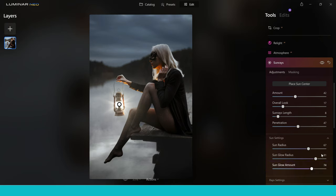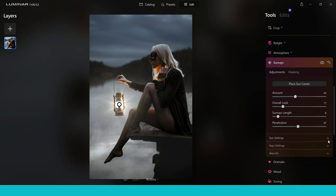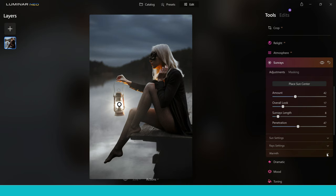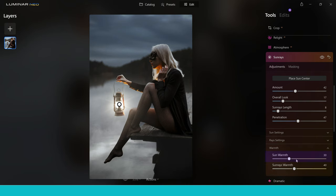I'm going to go into ray settings and make sure there are no rays, because we don't actually want rays coming from the light. Finally, let's go into warmth — we want to make sure this light is more orange and golden, creating a more realistic look for the lantern. You can adjust warmth with sun rays as well and then you just get that beautiful orange glow.